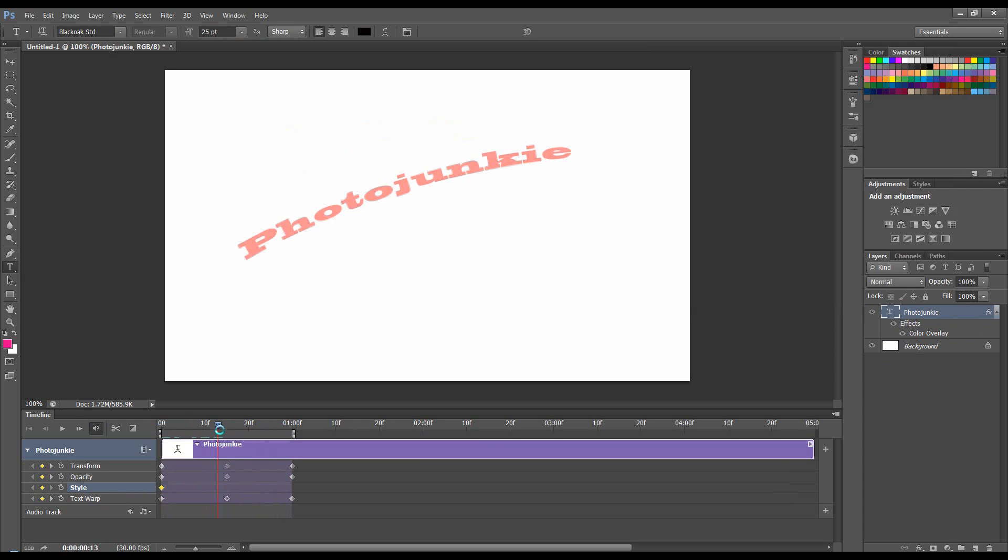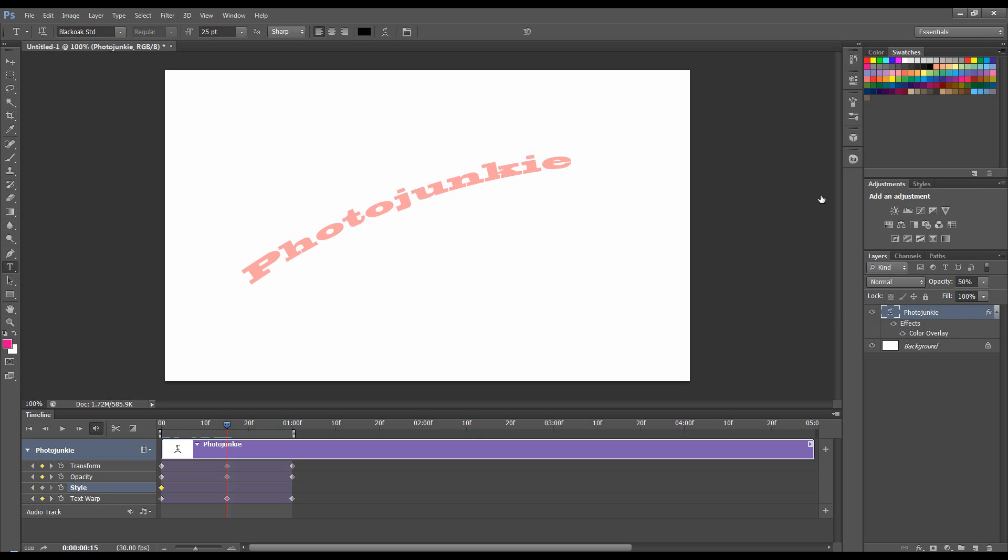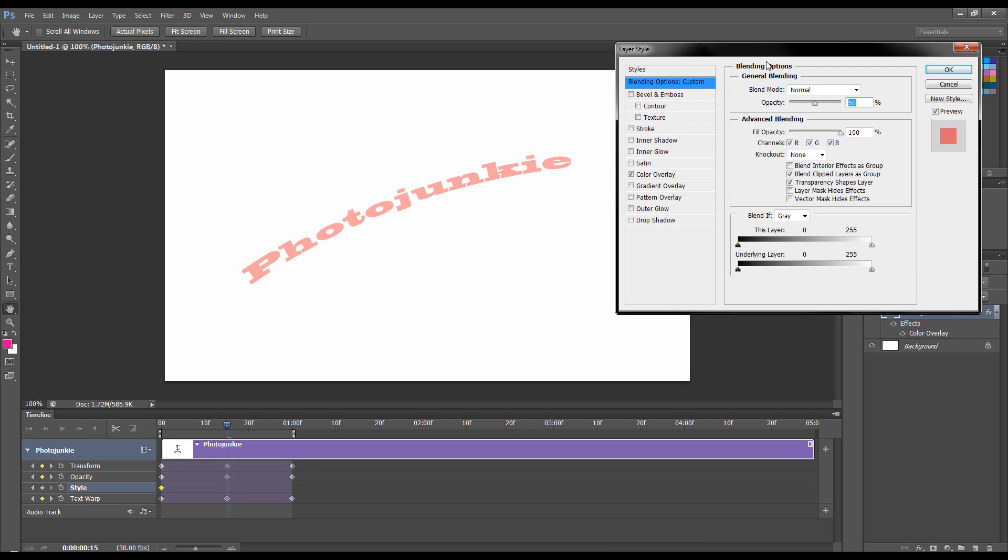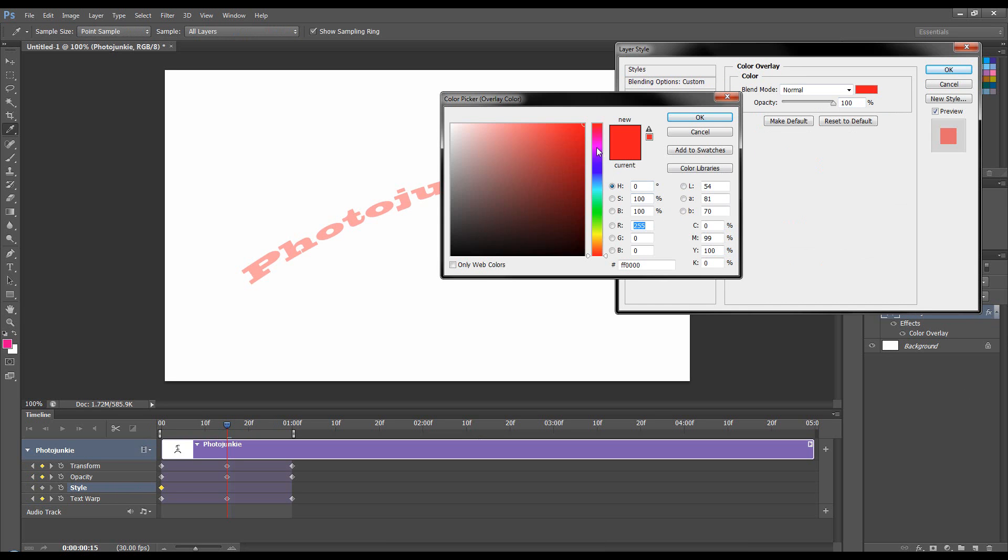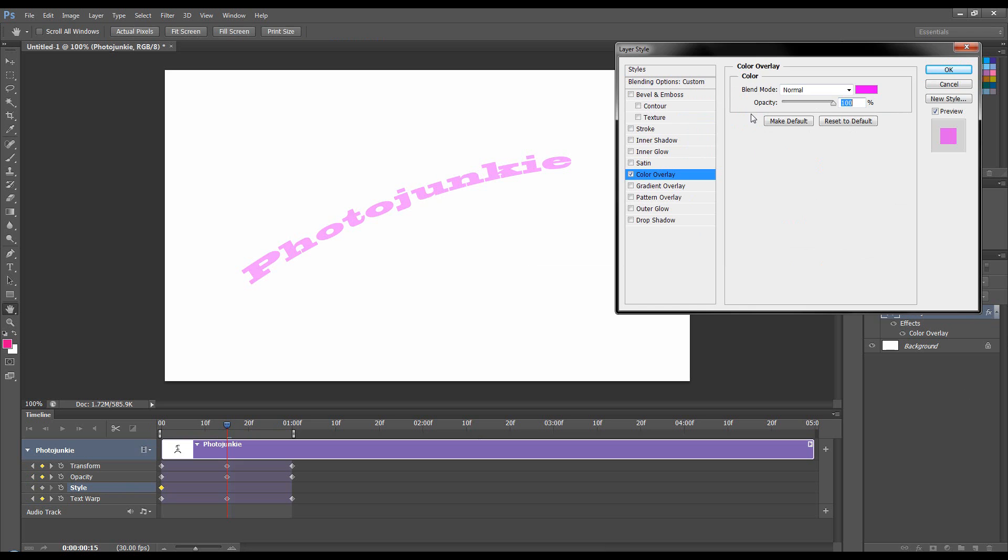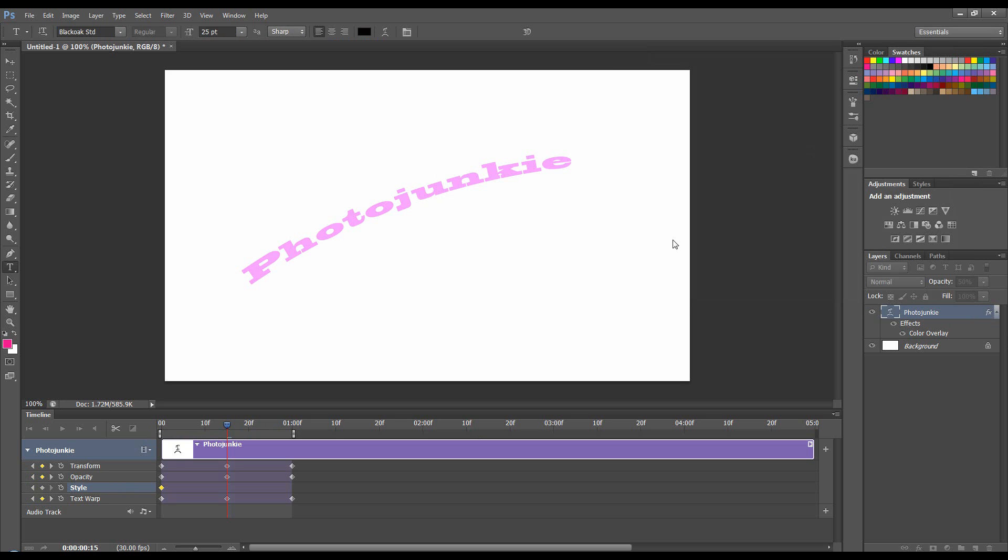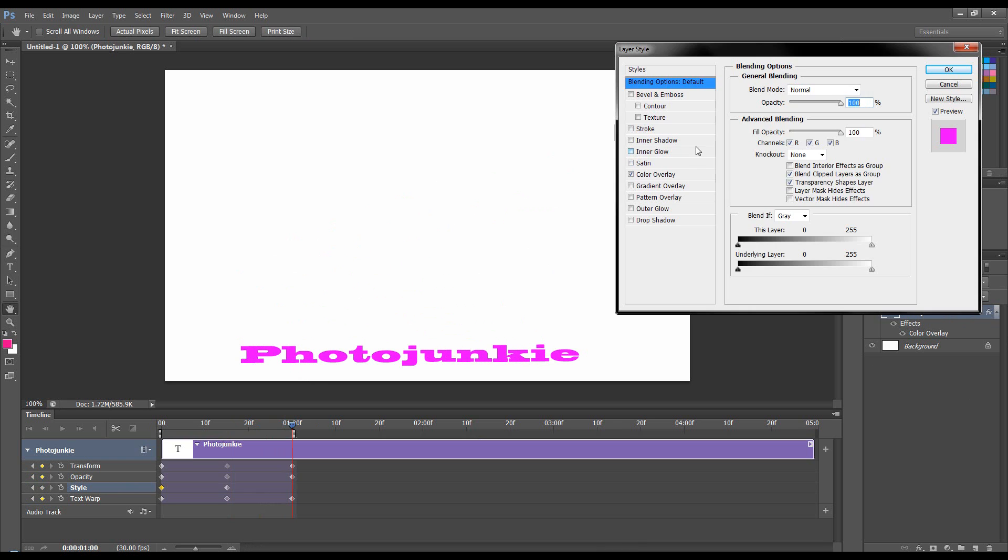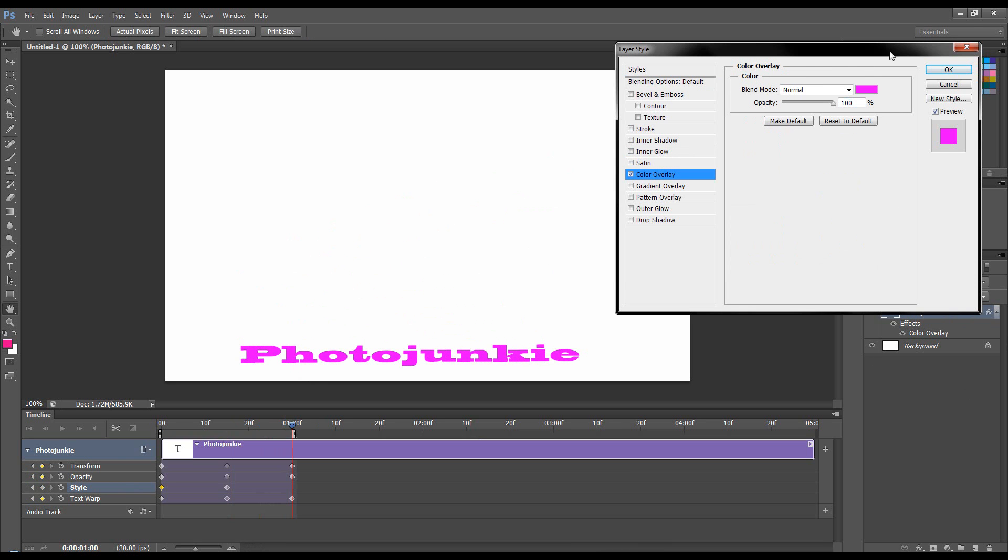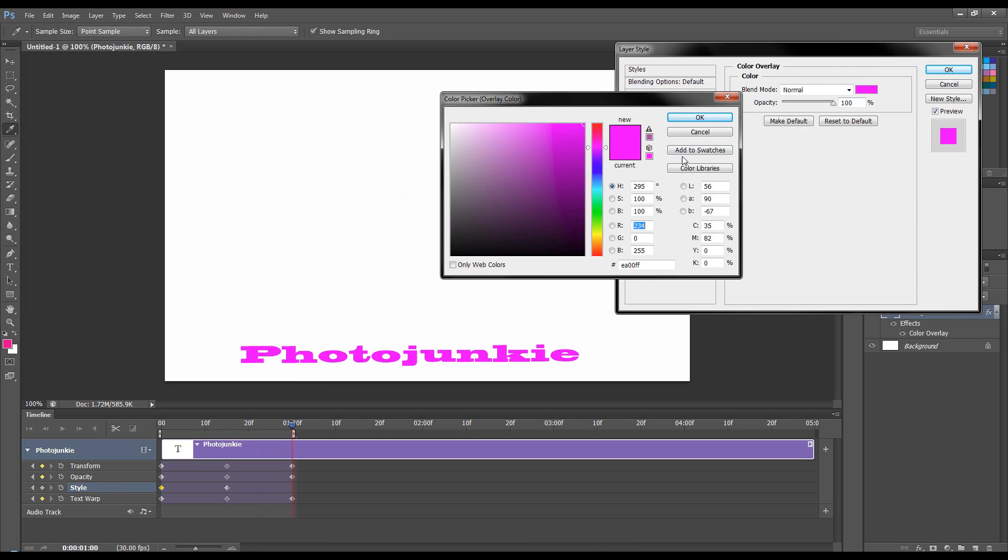We'll come to half a second. We'll open back up the layer style box. And that's really what the style option is for. Go to color overlay. We'll change this to a purple. And then we'll come to one second. And we'll change it to probably blue.